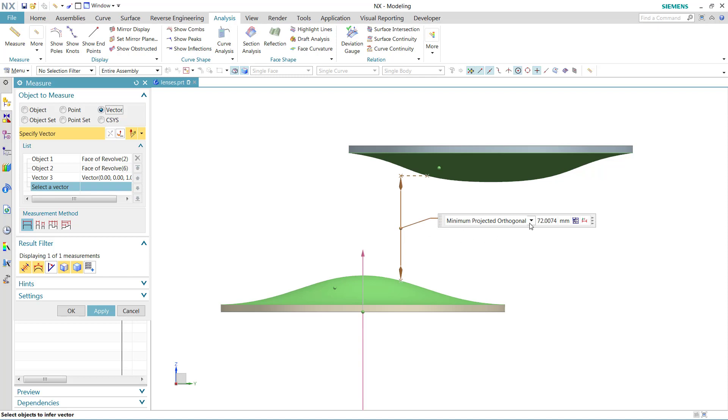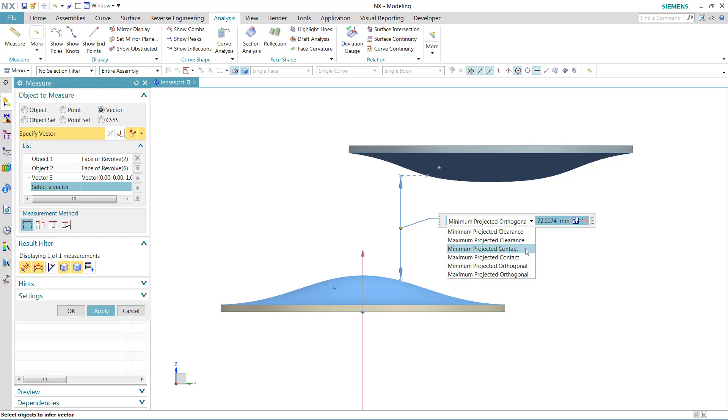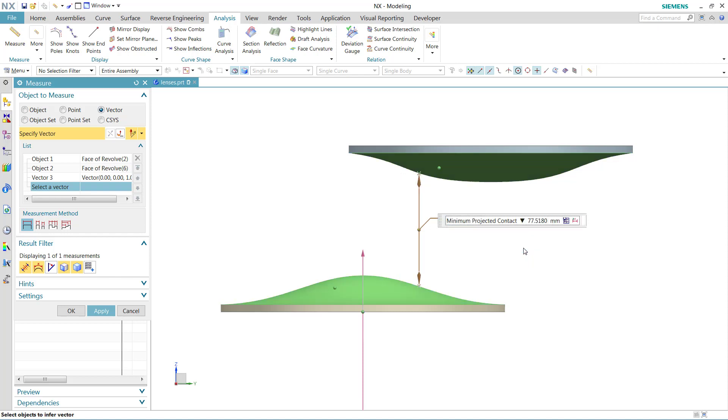And that's this middle one, which is the minimum projected contact. What this one simulates is a different answer. You'll notice that the location of the endpoints of this vector are going to jump when we select this one. It's going to move over a little bit.